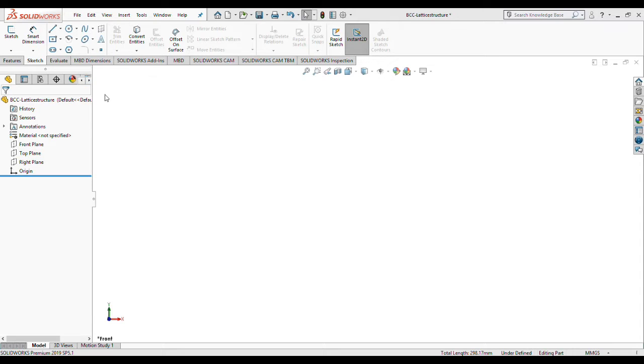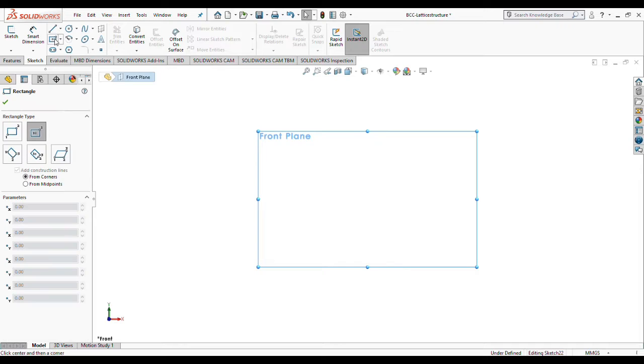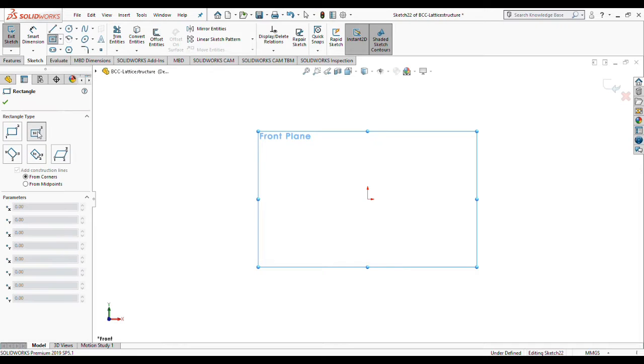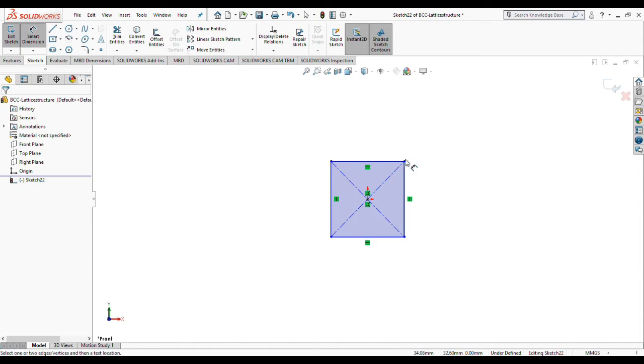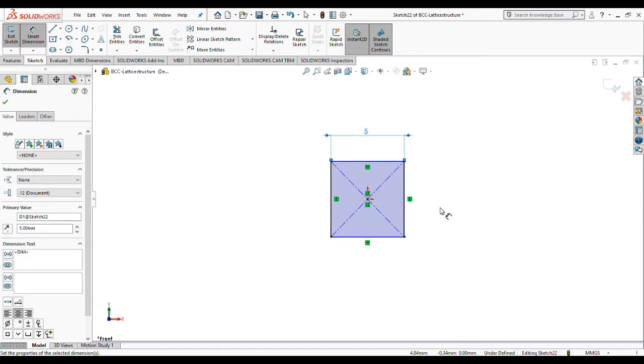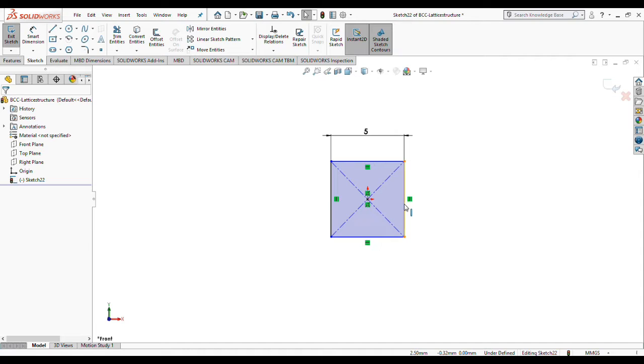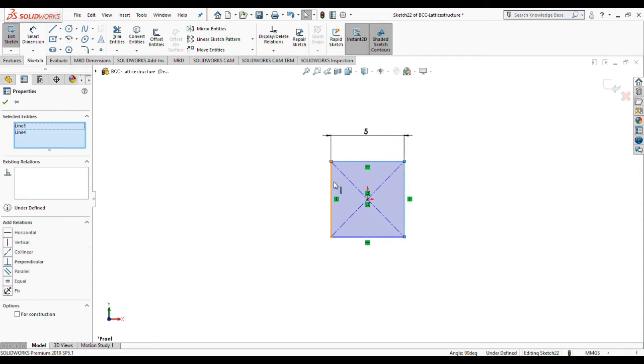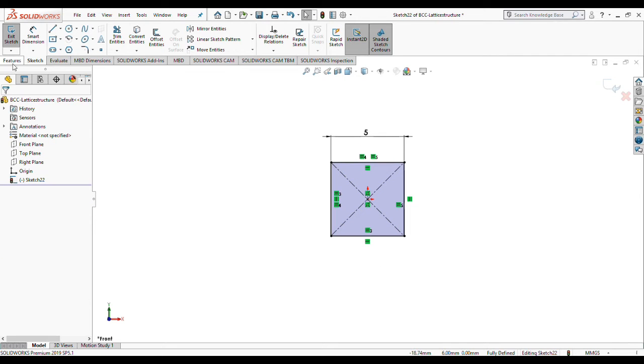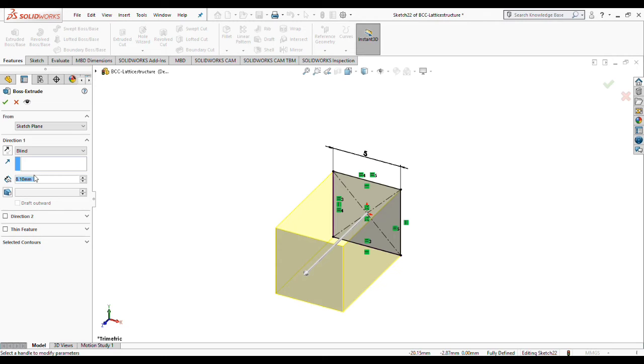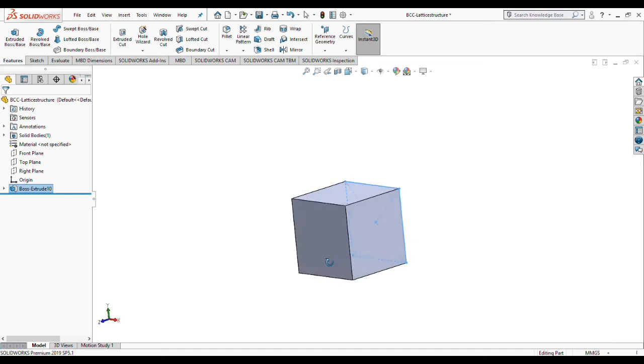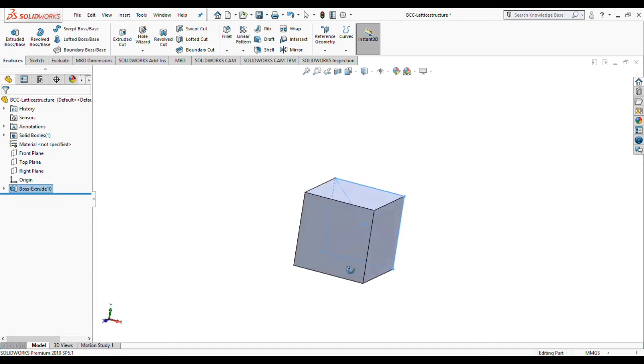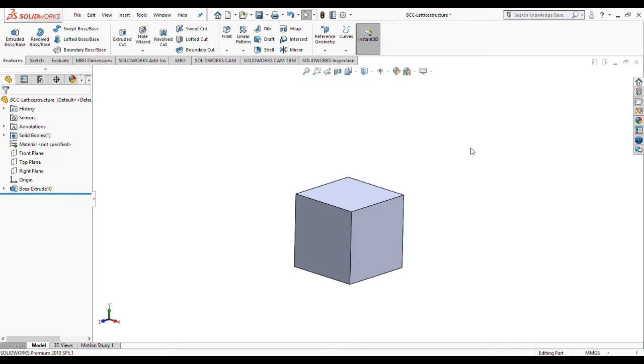First we are going to choose front plane and create our base cube. Let's create a rectangle, set dimensions to 5 millimeters, and make these lines equal. Everything is cool and fine. Let's extrude our simple cube. This is the base of our unit cell and better to say the base of our lattice structure.